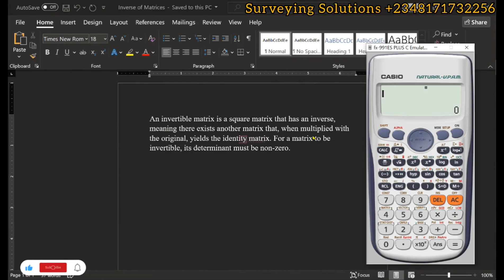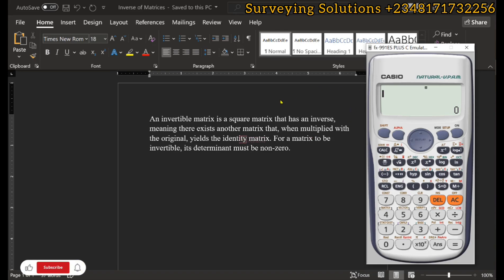Hello guys, welcome to Solving Solutions. Today's tutorial will show you how to use this calculator to determine the inverse of a 2×2 matrix and a 3×2 matrix.